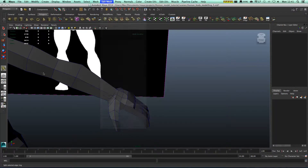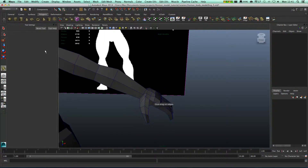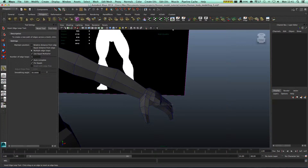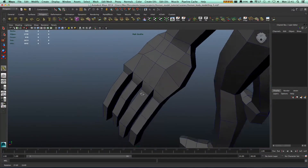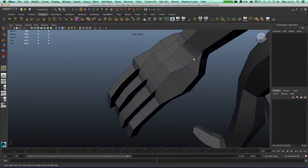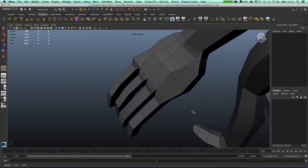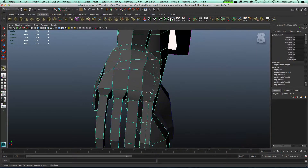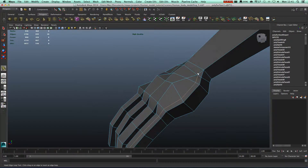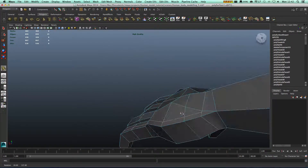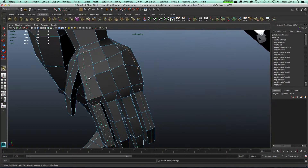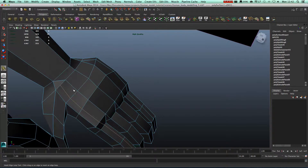Right now what we're gonna do is go to Edit Mesh, Insert Edge Loop tool. Double-click on this, make sure it's equal distance edge. As you can see over here we have a triangle, and that's not great, but if we add one edge here we need the detail — we're gonna make this triangle a quad.